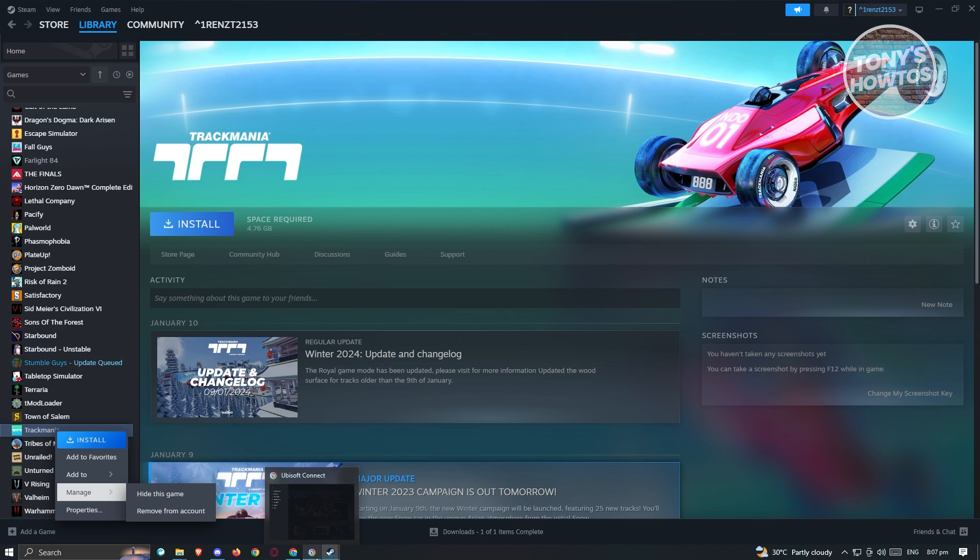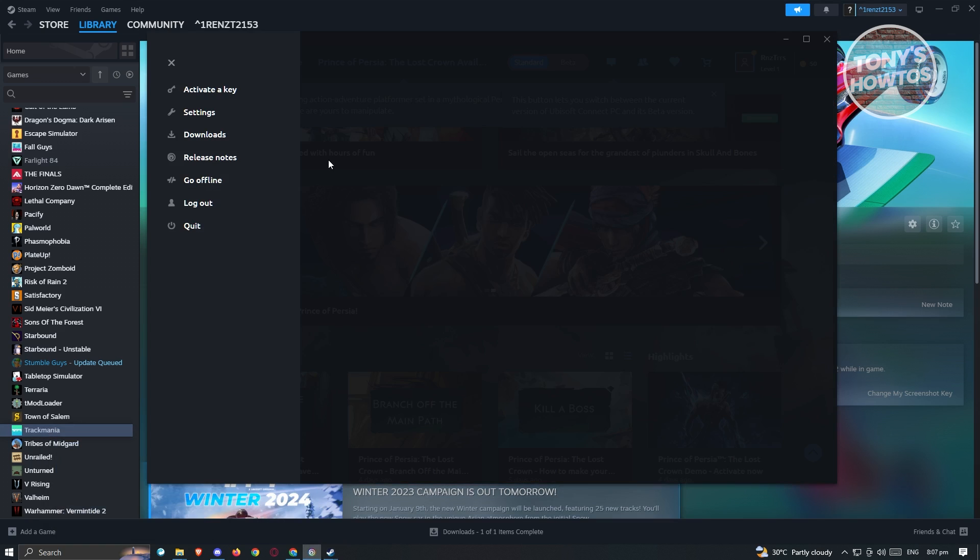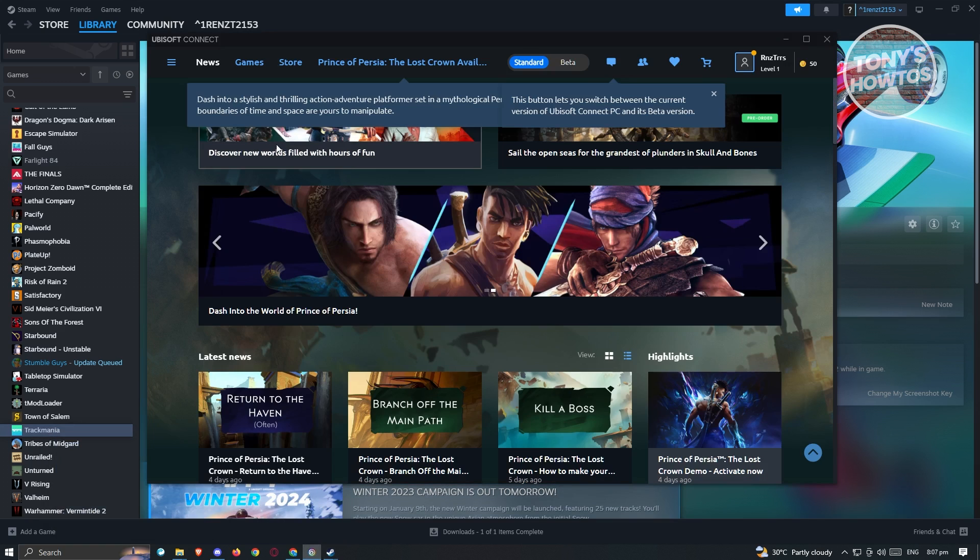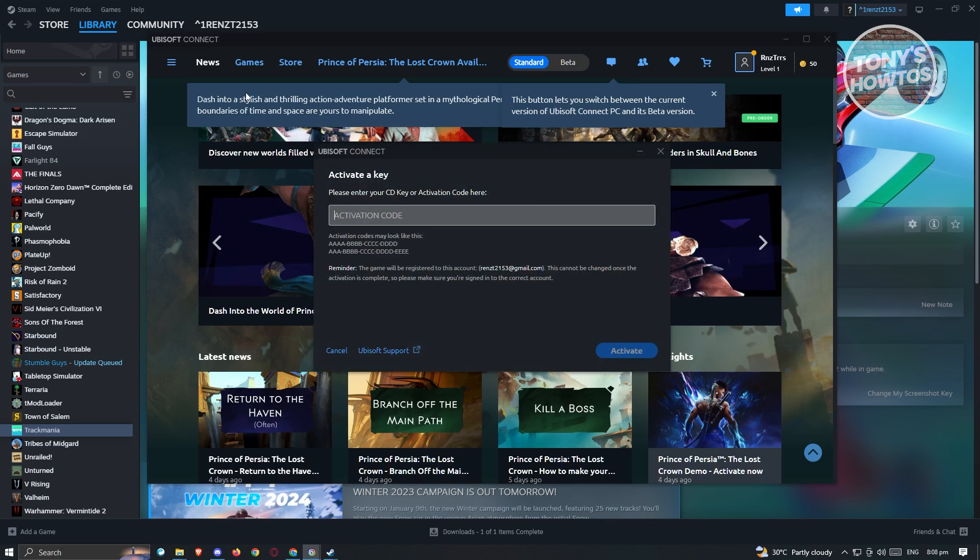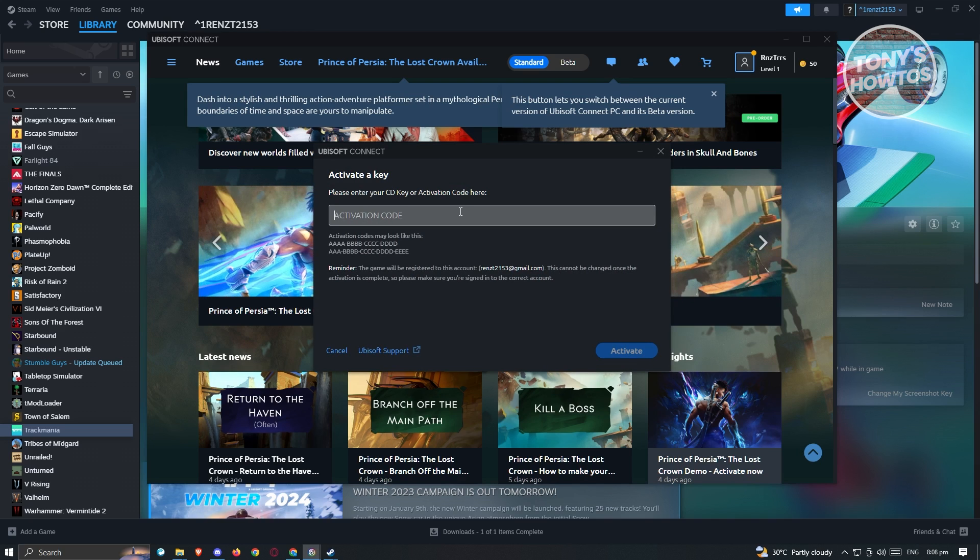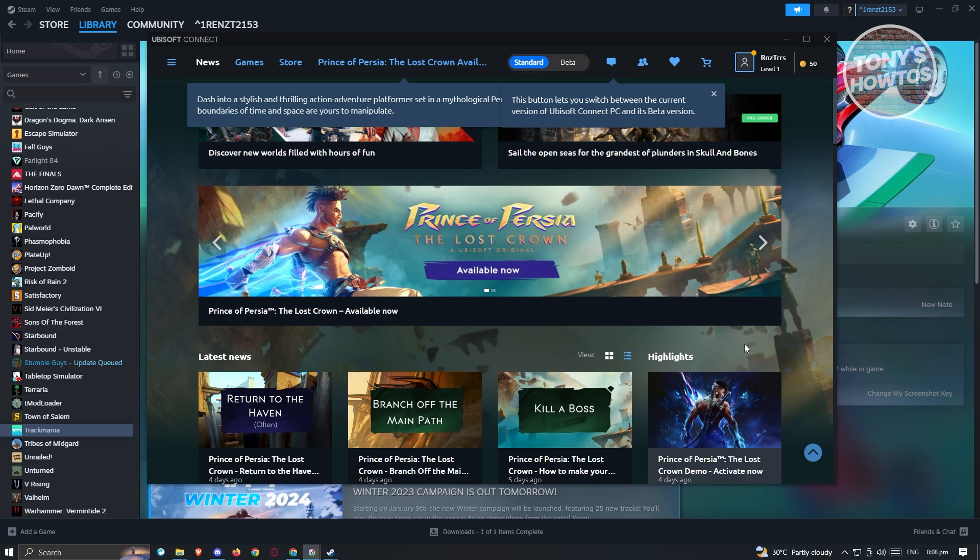Once you got your CD code, you want to go to Ubisoft Connect and click on the three bar icon at the top left. You should be able to see the activate a key option. From here, just enter your activation code and click on activate to properly use it.